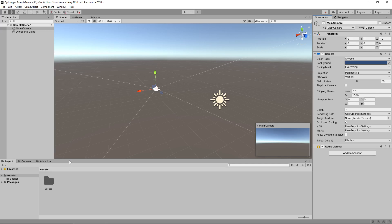Down the bottom we have the project window and this is where we can store all of our assets. Things like sounds, things like textures, things like models, materials, scripts, anything you can think of that you would create a game with would be considered an asset. And we'd be able to see it down here in this window.